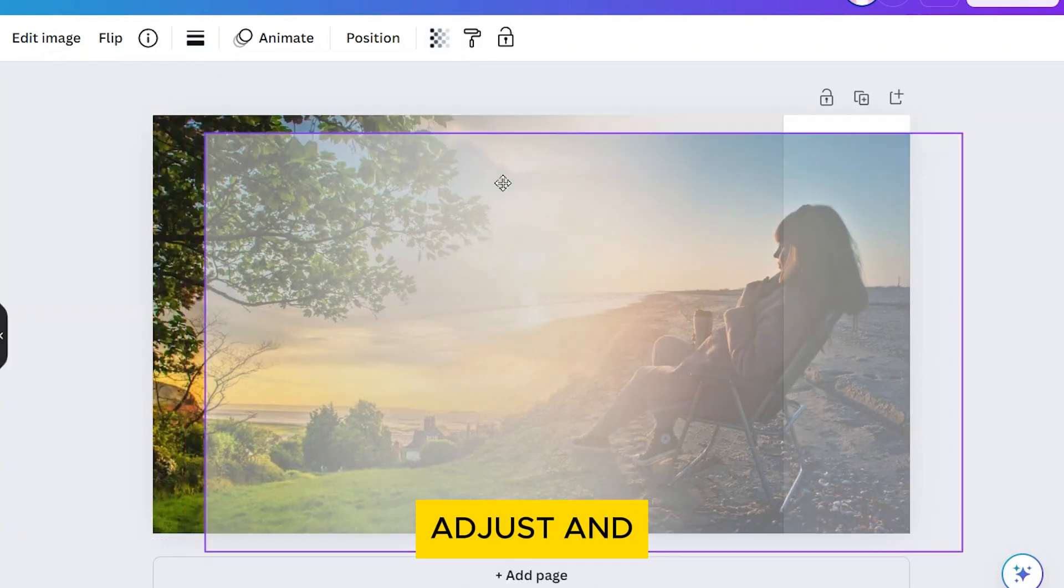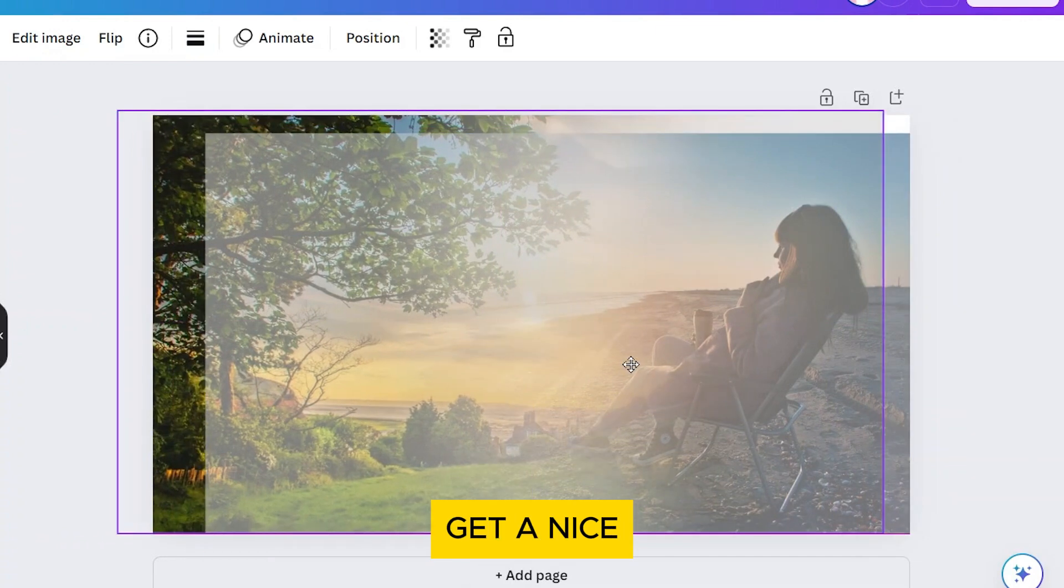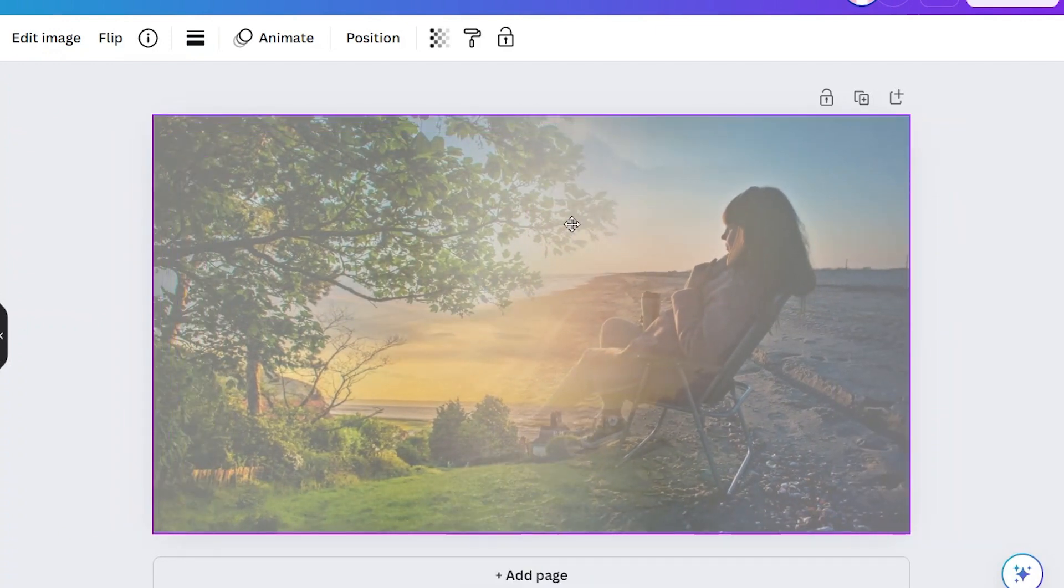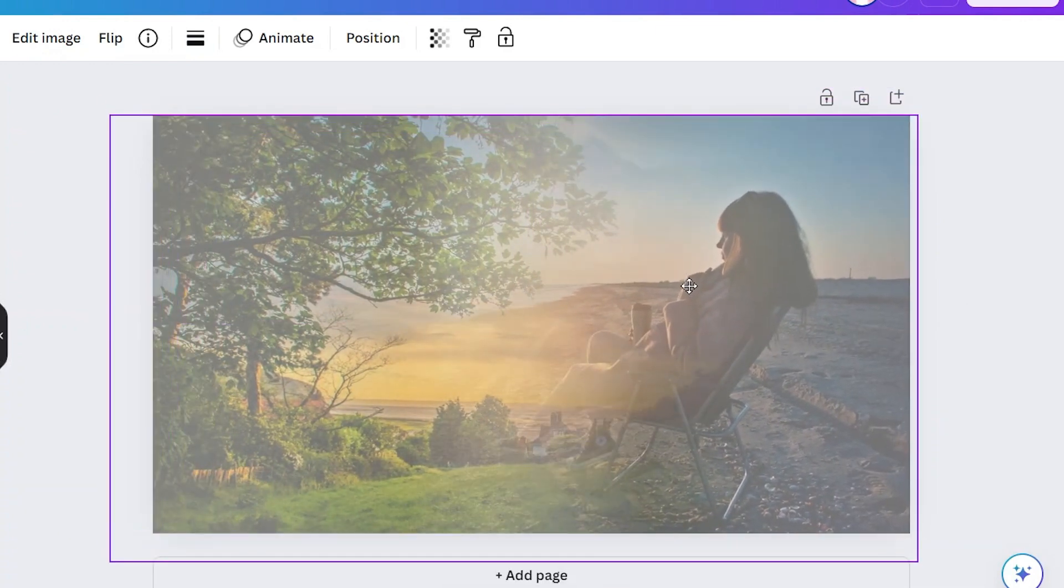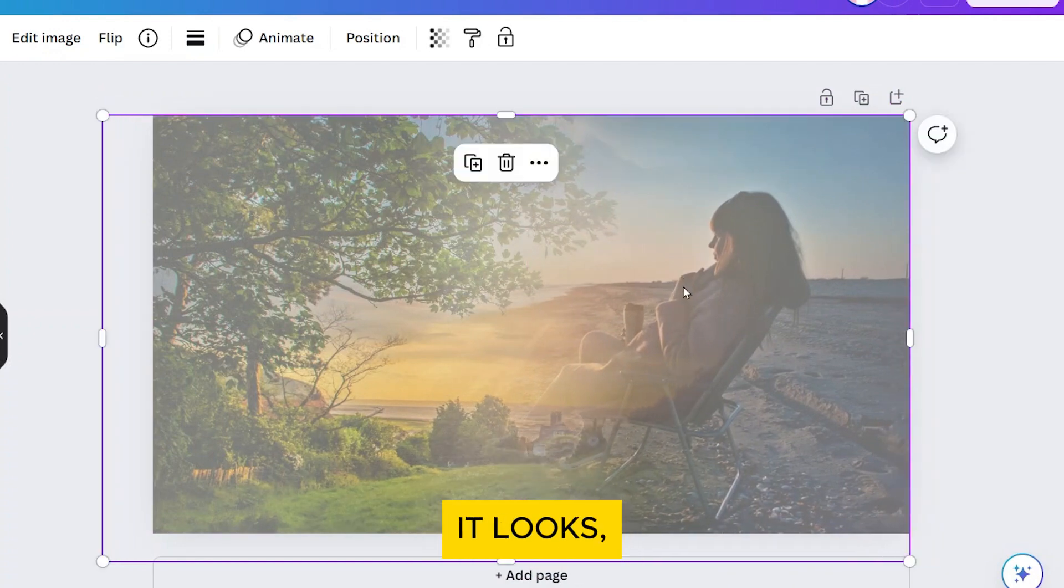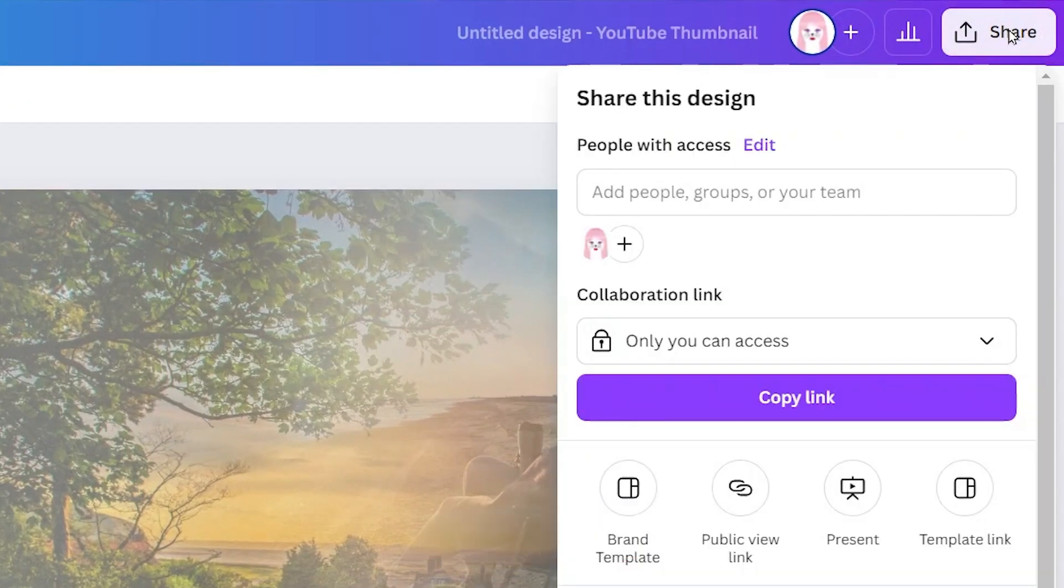Adjust and resize the photos as needed to get a nice blend. When you're happy with how it looks, download your blended photo to your computer.